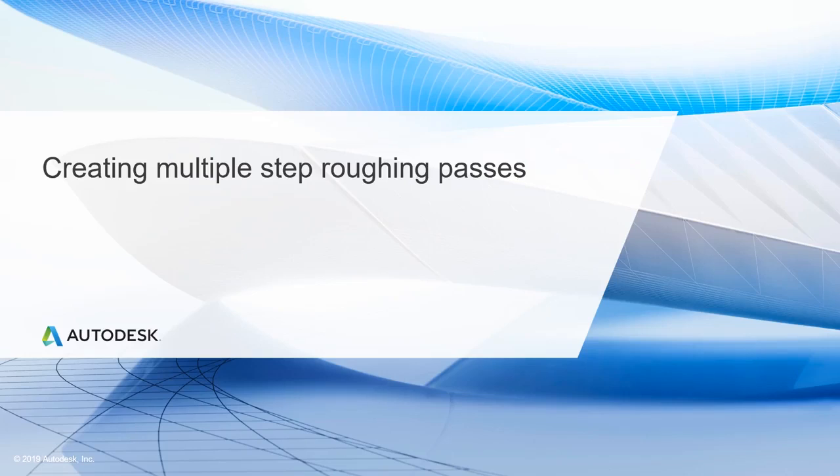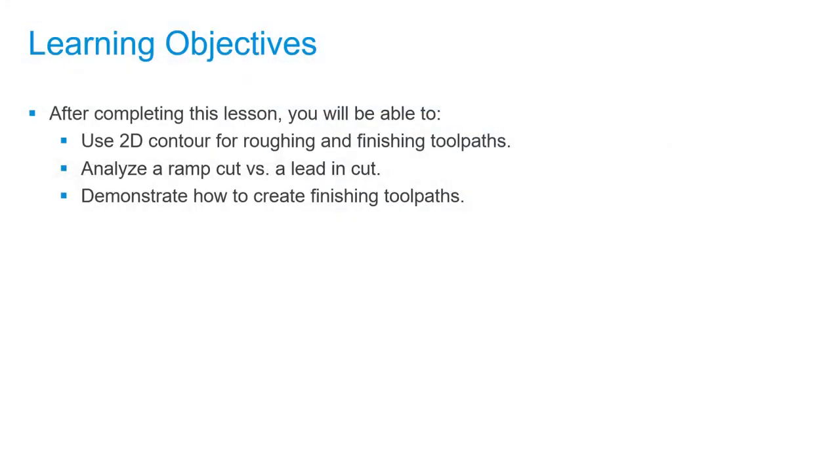In this lesson, we'll be creating multiple step roughing passes. After completing this lesson, you'll be able to use 2D Contour for roughing and finishing toolpaths, analyze a ramp cut versus a lead-in cut, and demonstrate how to create finishing toolpaths.